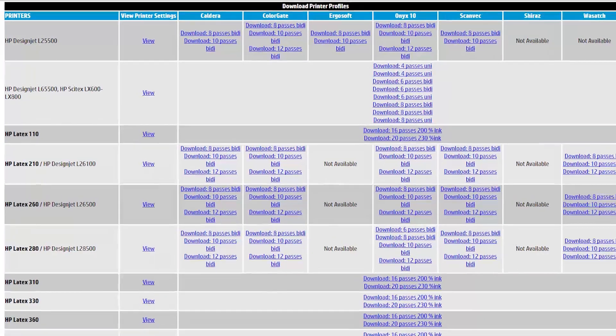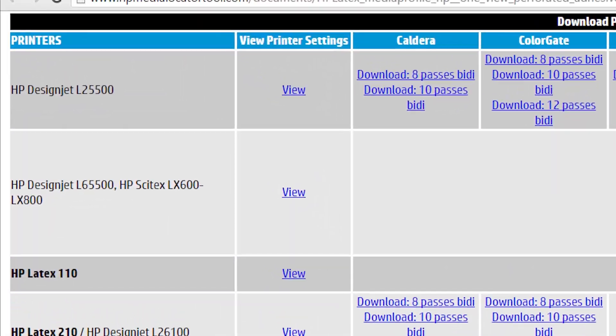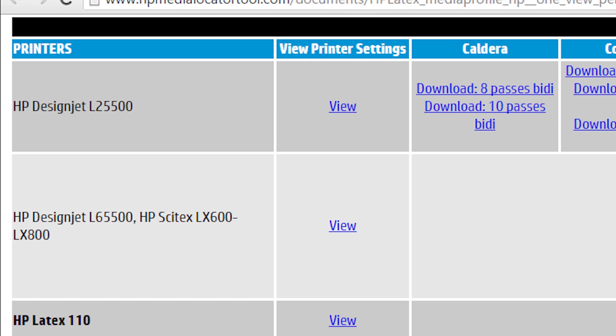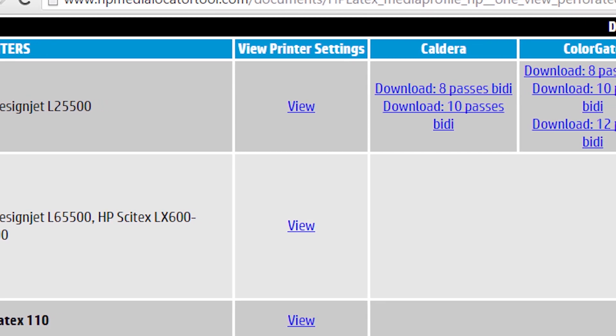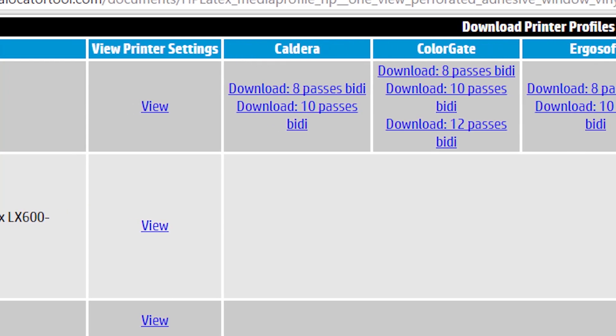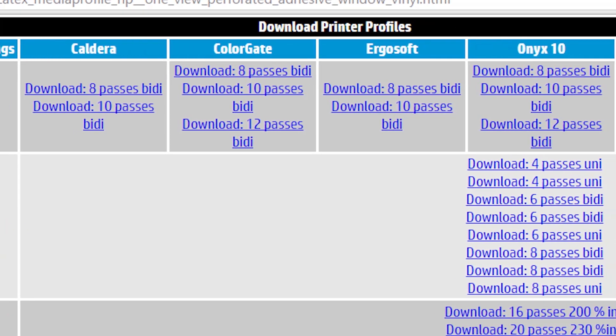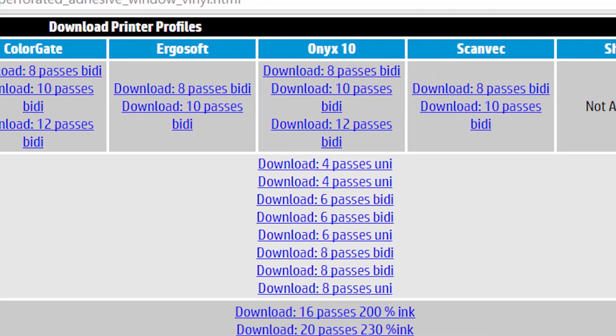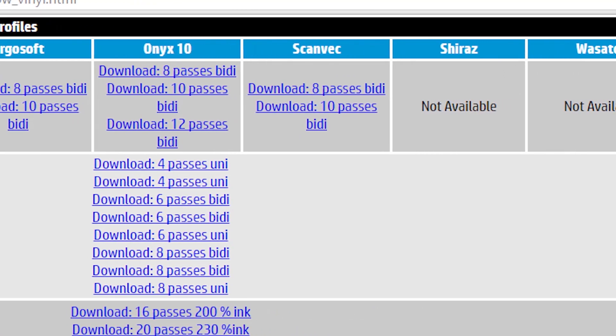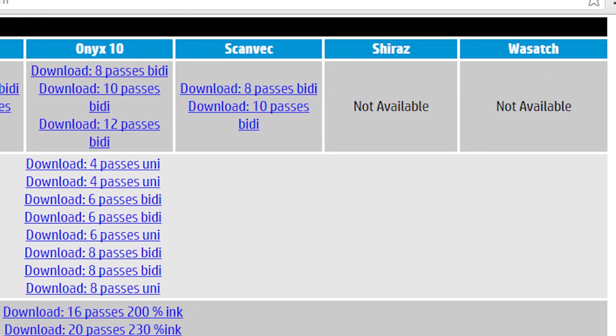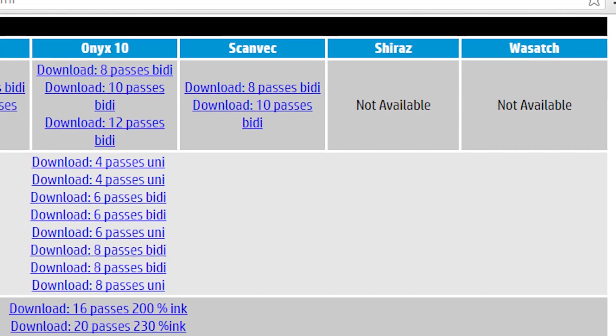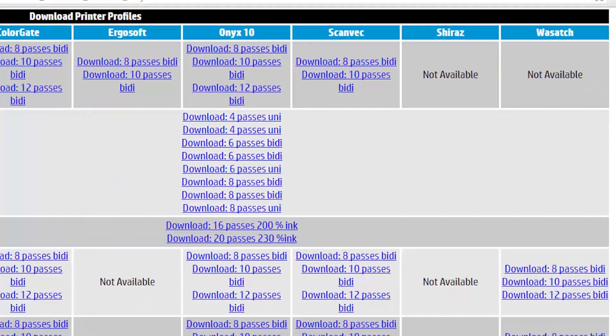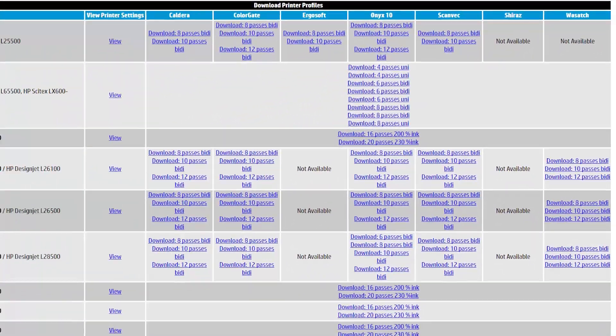in the past, for the 25500, and for the 200, 260 series, 280 series, every RIP had its own specific presets. We didn't support one for Shiraz on this. Wasatch didn't have one. Ergosoft didn't have one here. Because everything had to be made in the RIP itself. We've changed that.